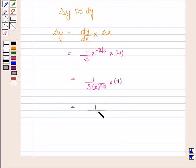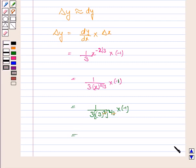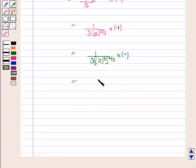Substituting x equals 27: x to the power 2 by 3 becomes 27 to the power 2 by 3. Now 27 can be written as 3 to the power 3, and its power is 2 by 3. So 3 gets cancelled with 3, giving us 1 by 3 into 3 squared, that is 9, into 27, and multiplied by minus 1 it gives us minus 1 by 27.